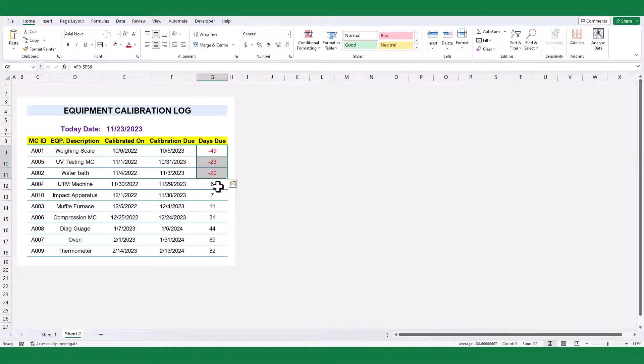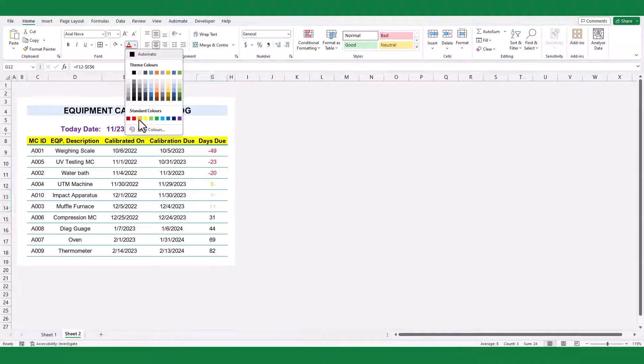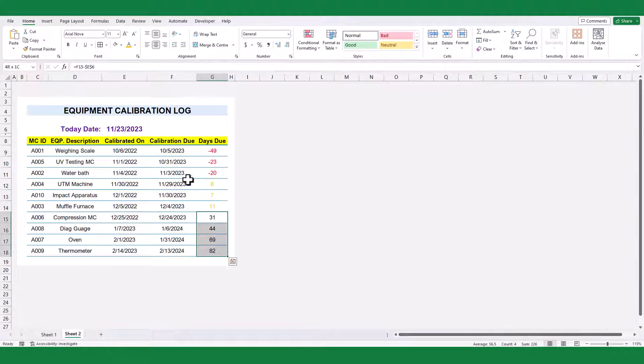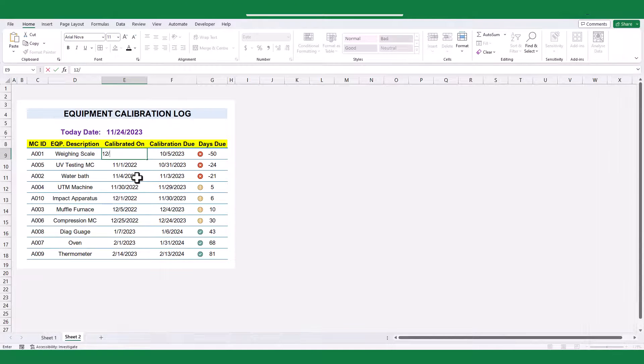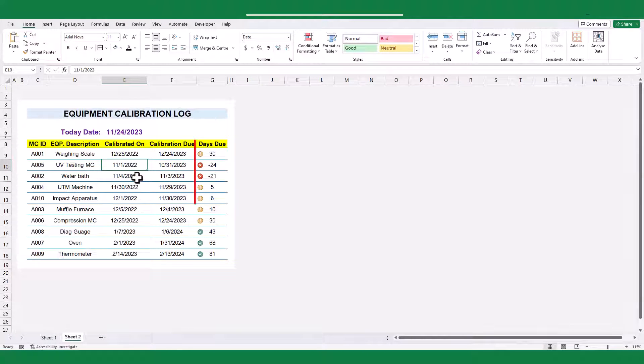Don't manually color code your deadlines. Instead, let's use icon sets to easily tell when our equipment calibrations are due.